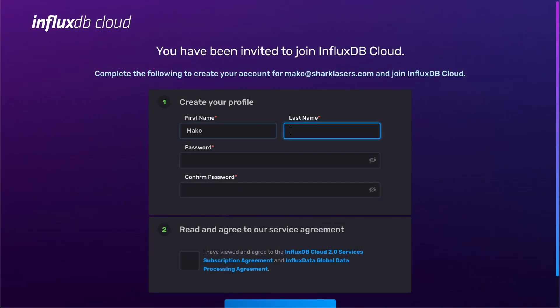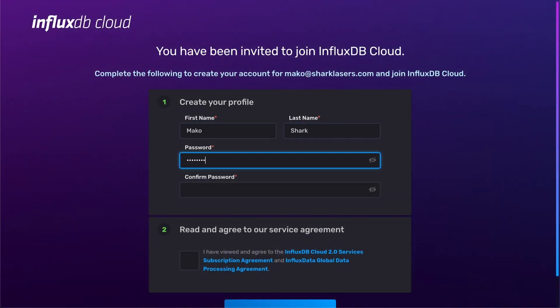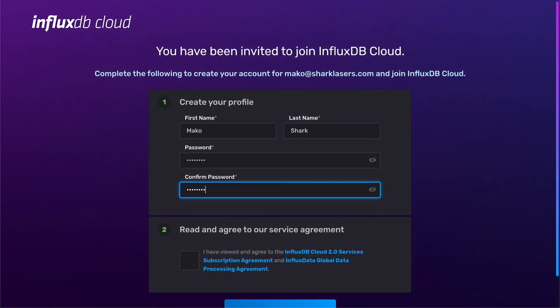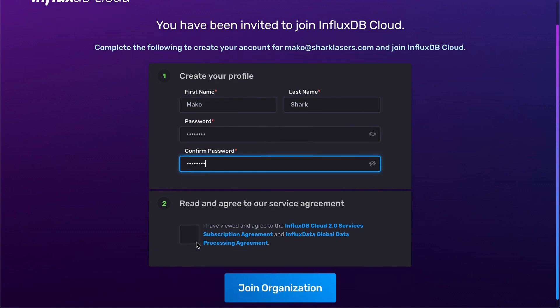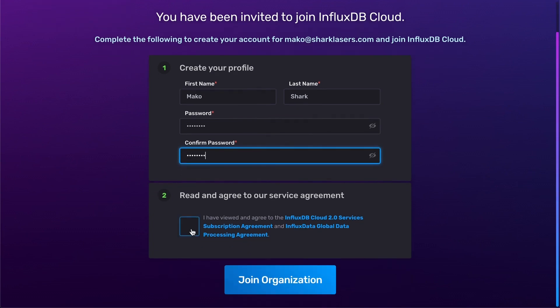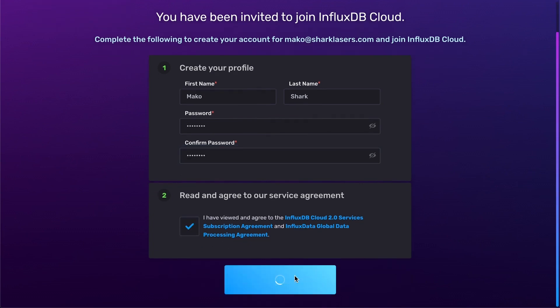Once they do, they'll be asked to fill in their name and set a password. After accepting the Terms of Service, they will have successfully joined your InfluxDB Cloud organization.